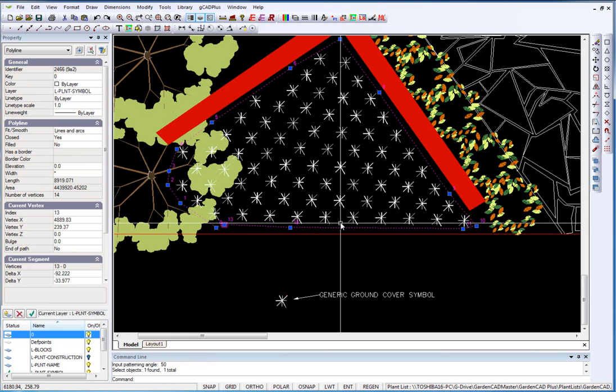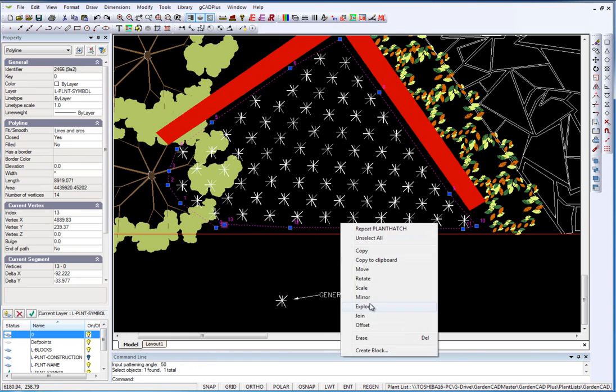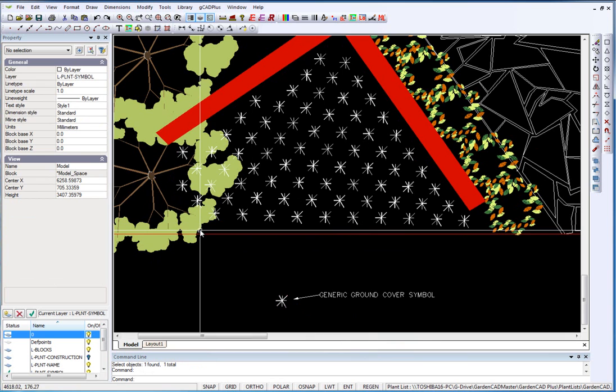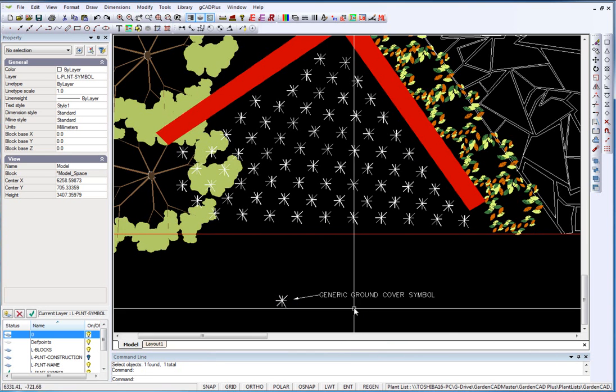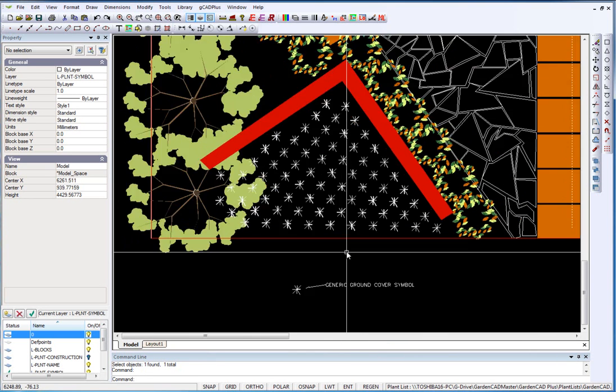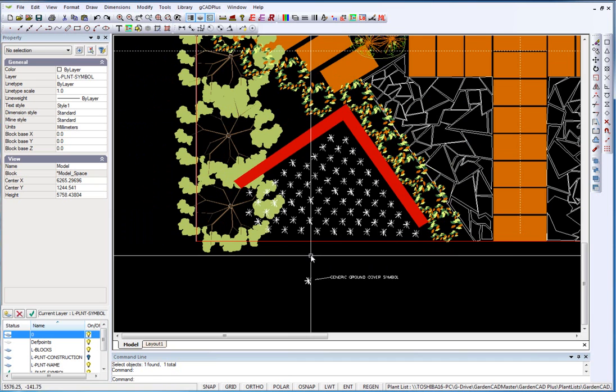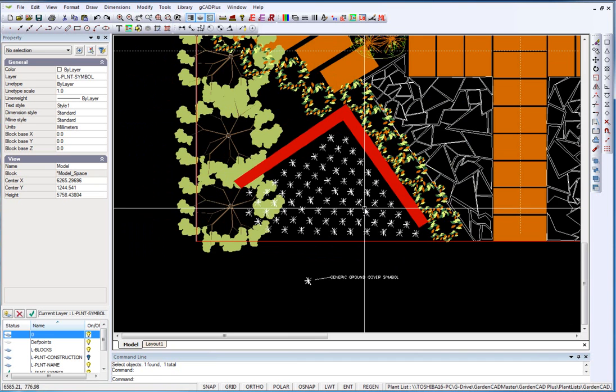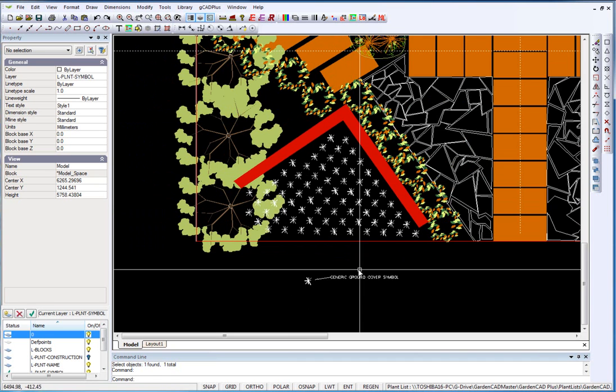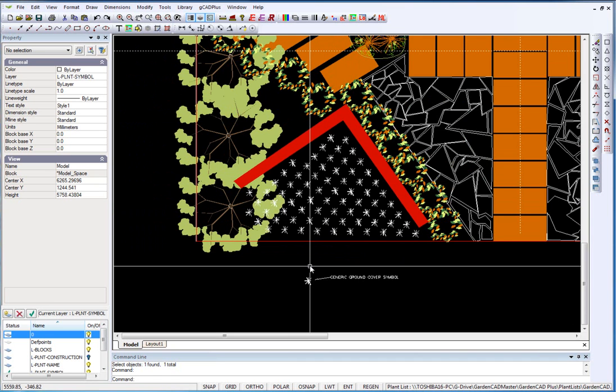So we can just remove the bounding polyline and I'll zoom out a little. So we've patterned that area through there with a symbol.